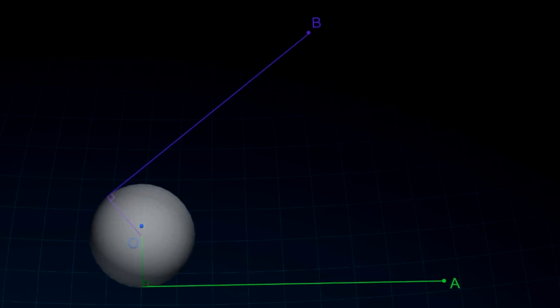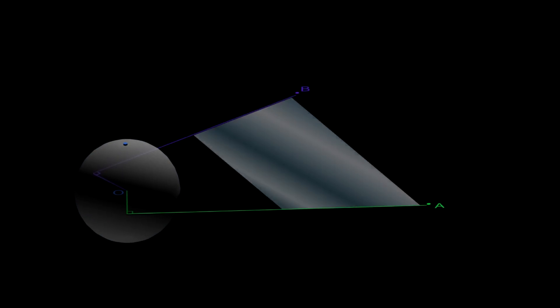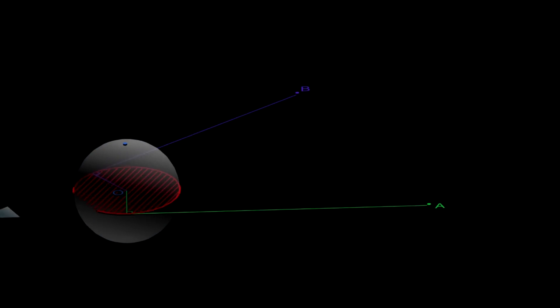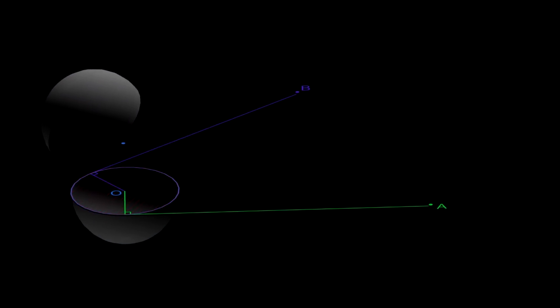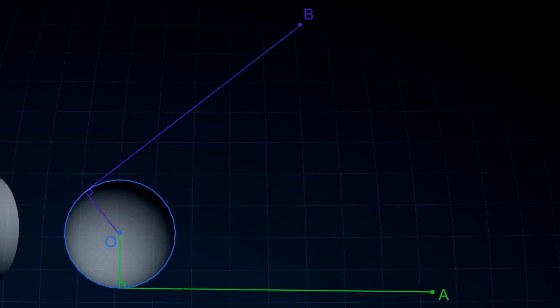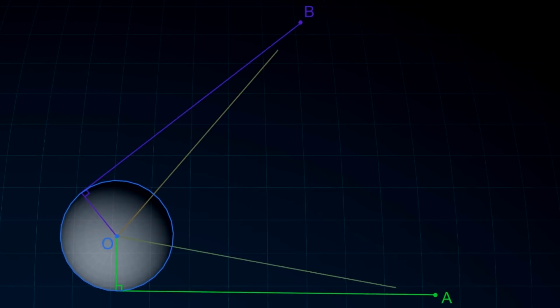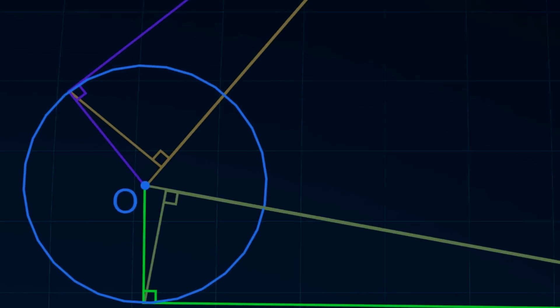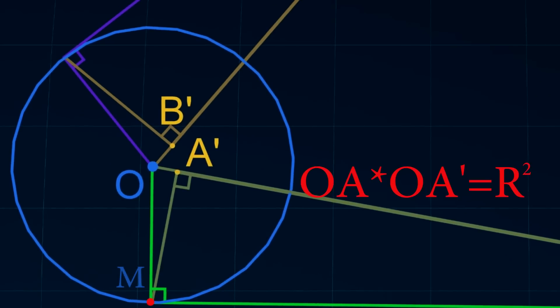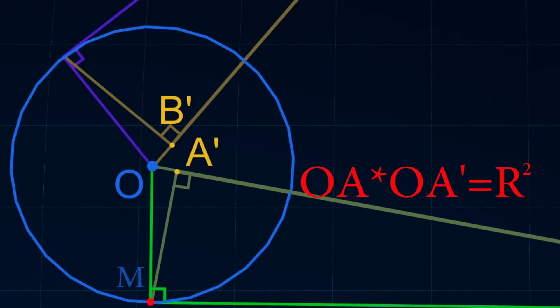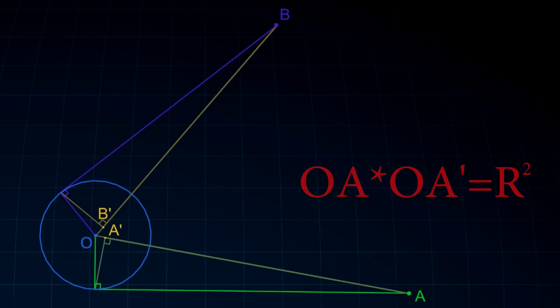Let the cross section of the sphere be plane OAB. By inversion, point A transforms into point A prime, because AO is perpendicular to MA prime. This gives the basic equality of inversion.